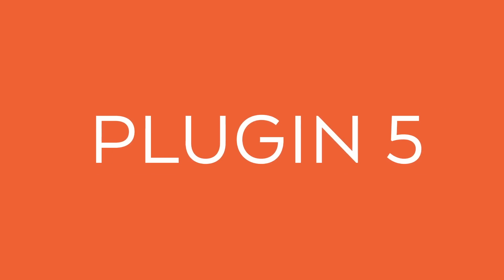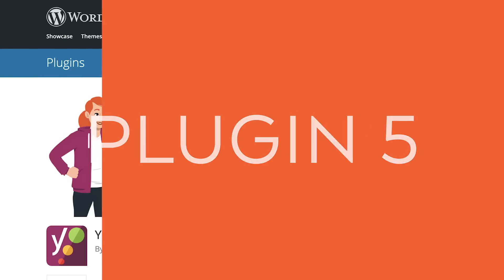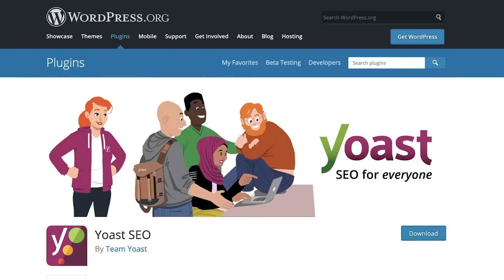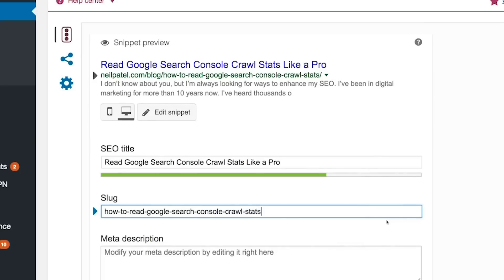The next plugin is the Yoast SEO plugin. It's pretty self-explanatory — it does everything that you need, from schema markup, to title tags, meta tags, to creating a sitemap for you that you submit to Google Search Console. It does most of the stuff you need.